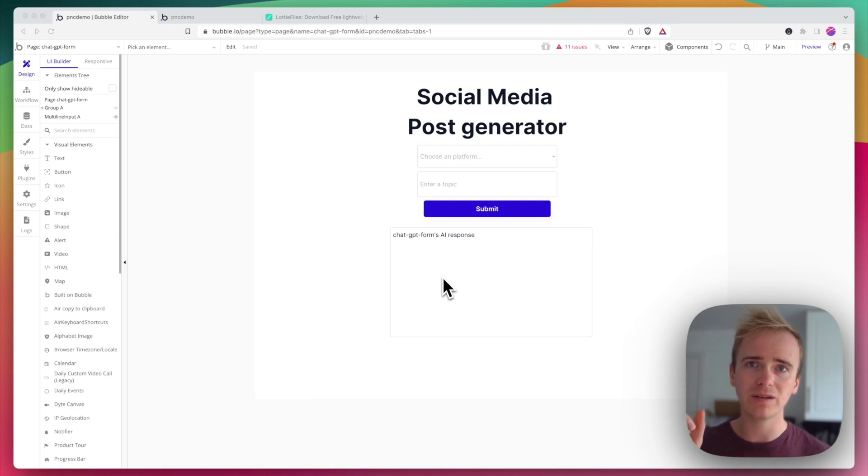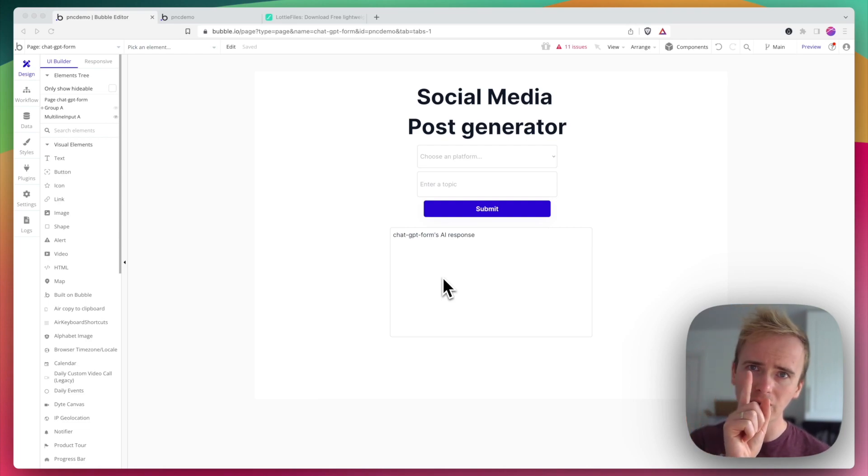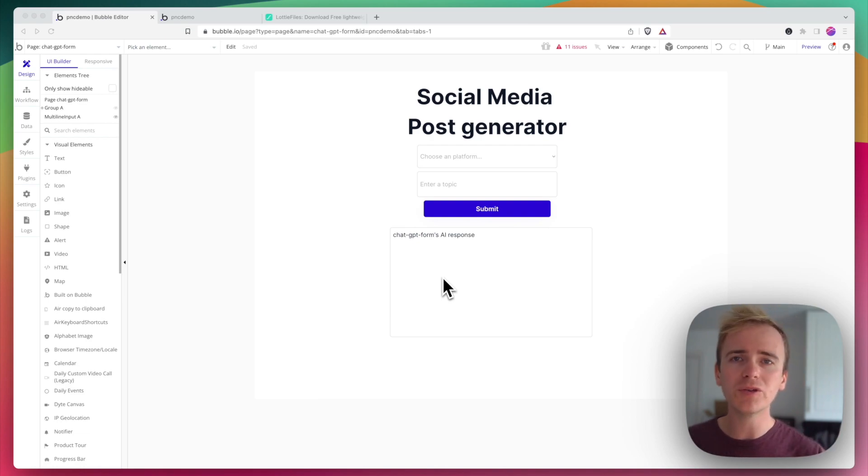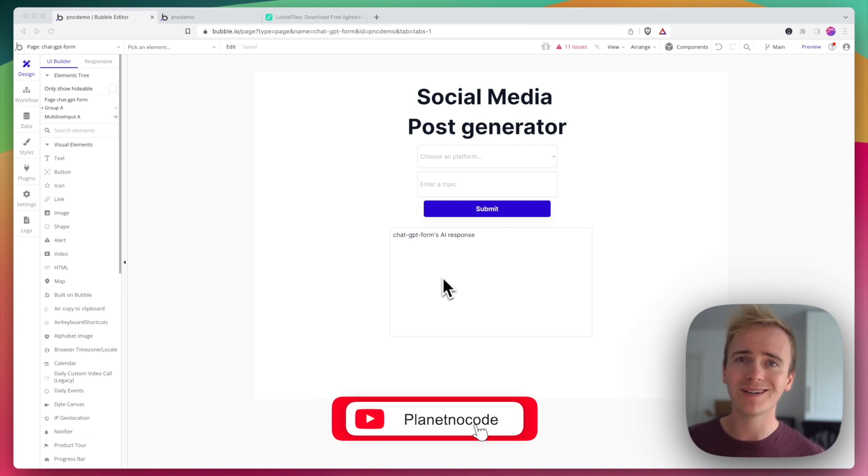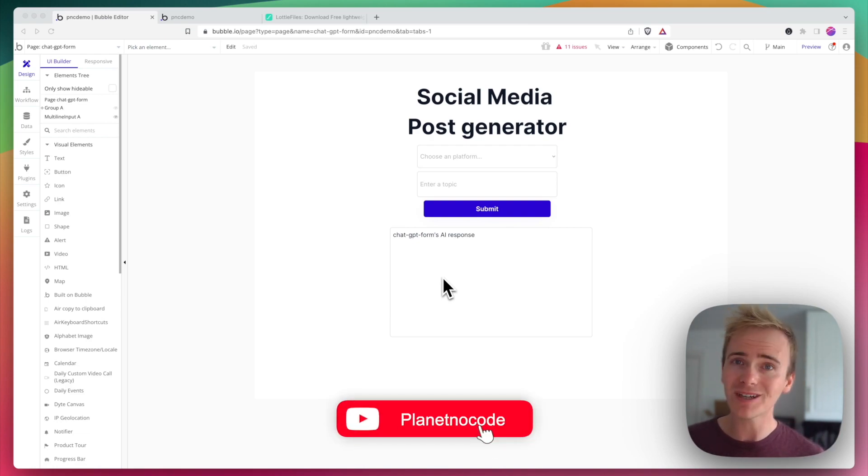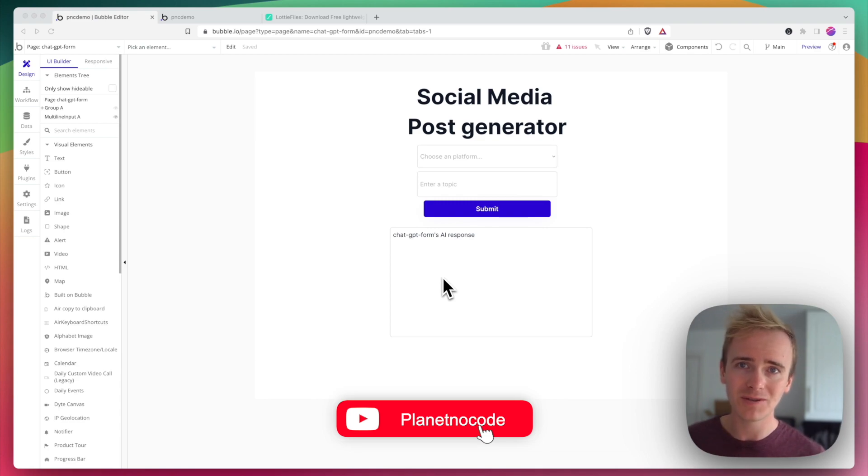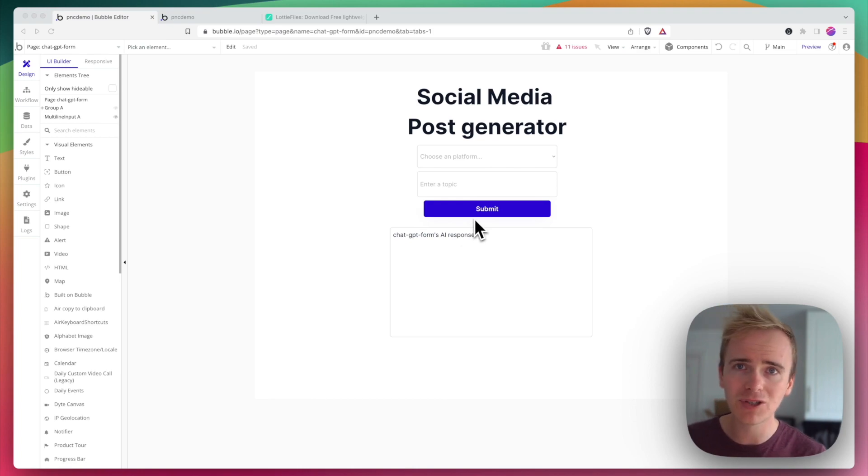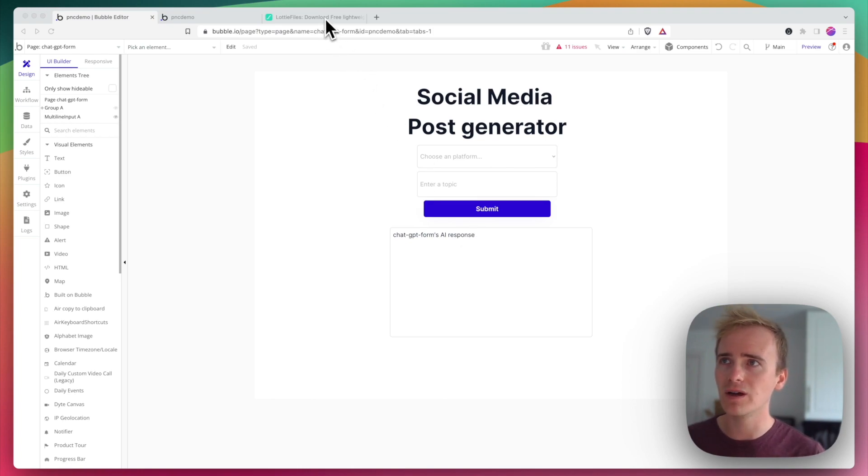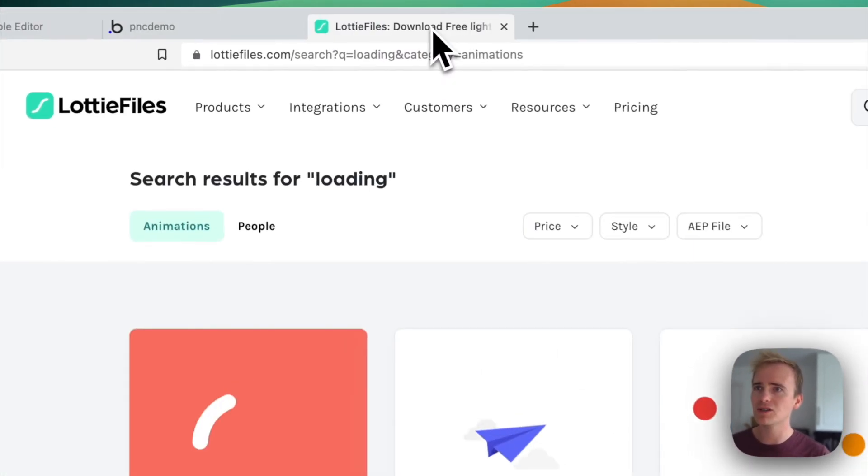yes Bubble puts a loading bar going across the top of the screen but you can improve upon that so that your users know that they're getting something good and that they need to wait for it which is all important when you're using OpenAI with Bubble. And I'm going to demonstrate in this tutorial how to do that with Lottie animations.